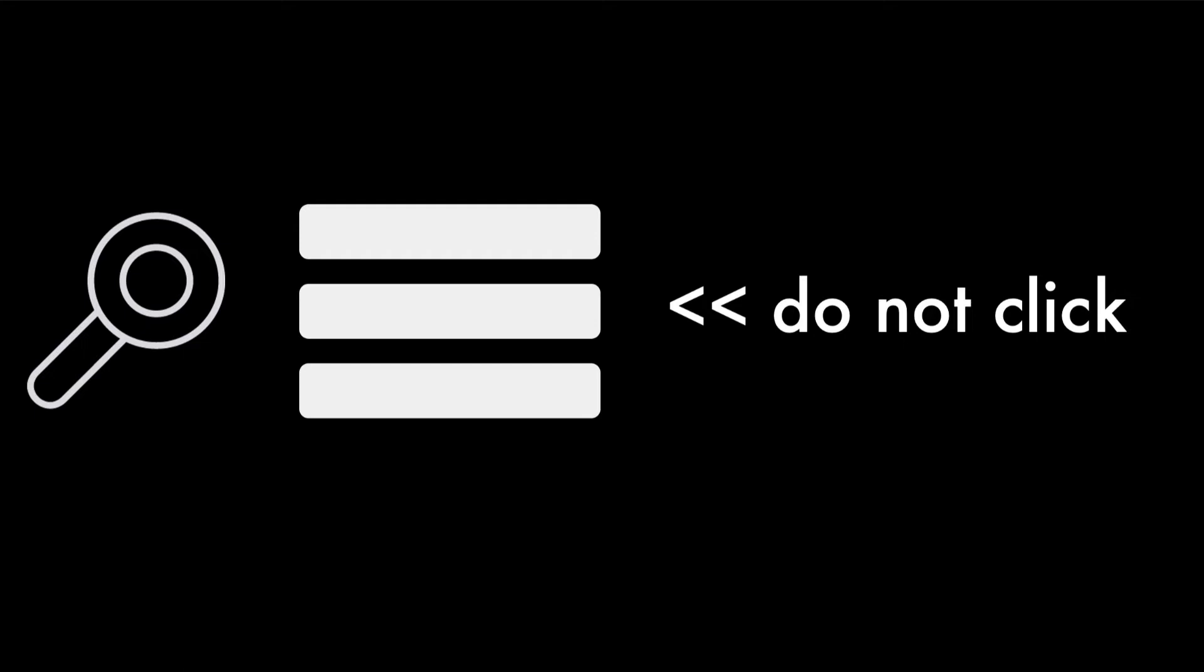So you have in the upper right-hand corner a hamburger menu. I know instantly, oh, I can click on that. But then right next to it, you have the words, 'do not click.'